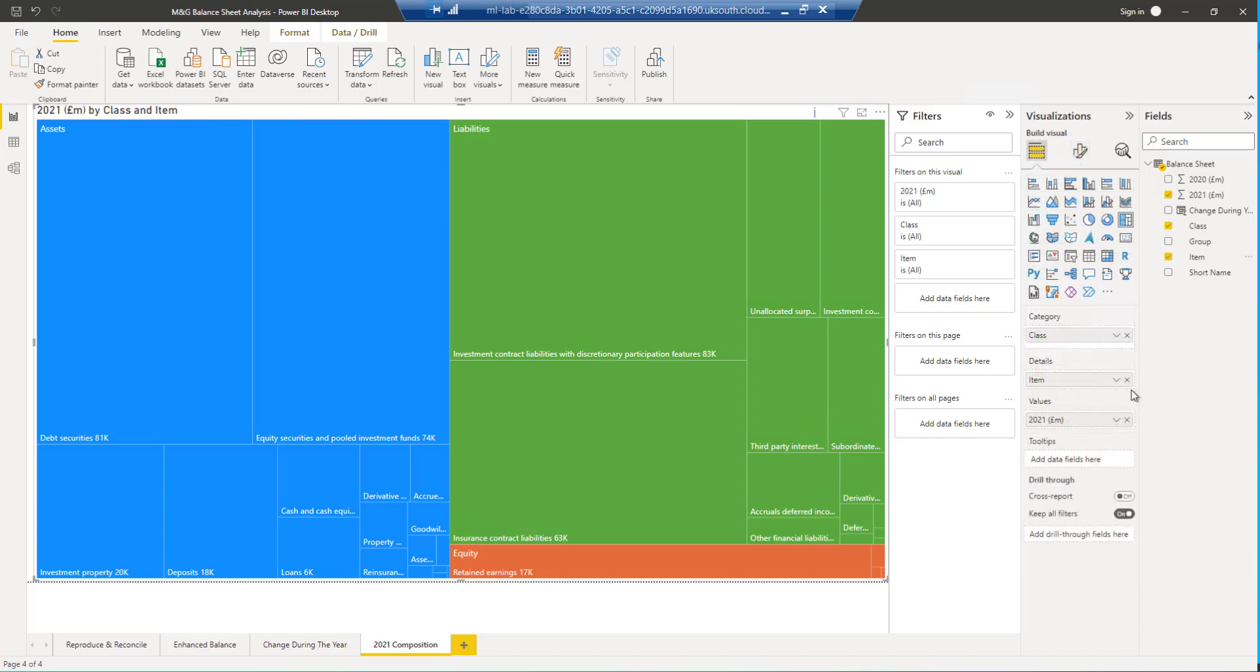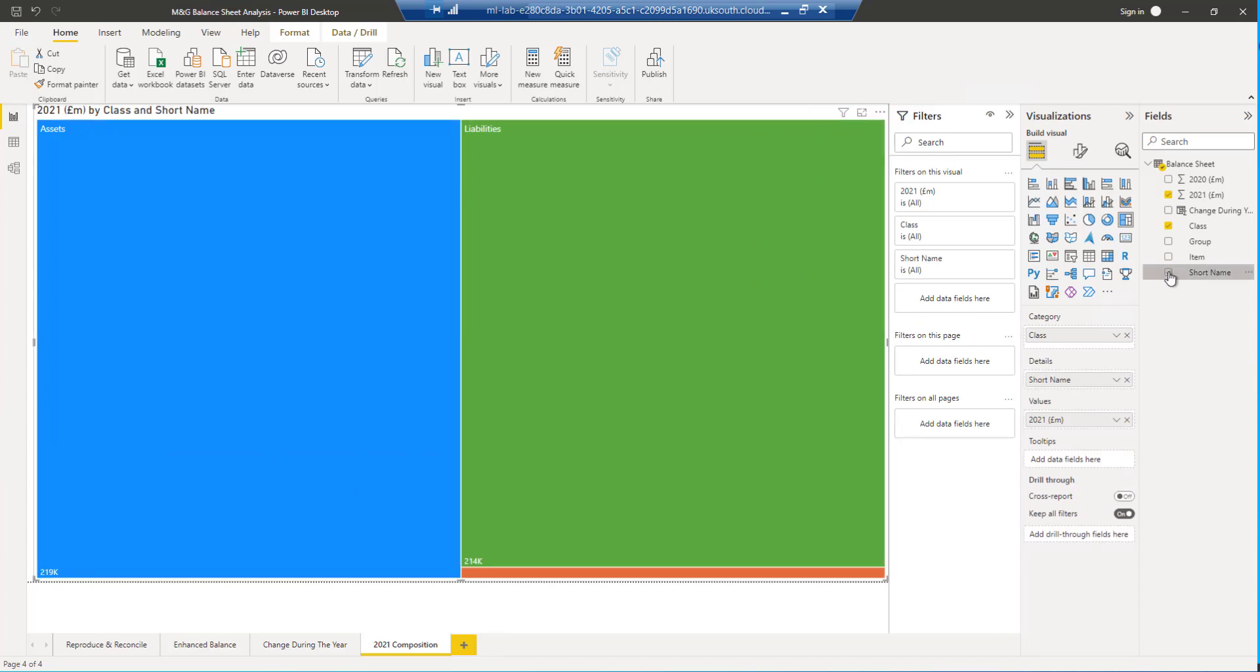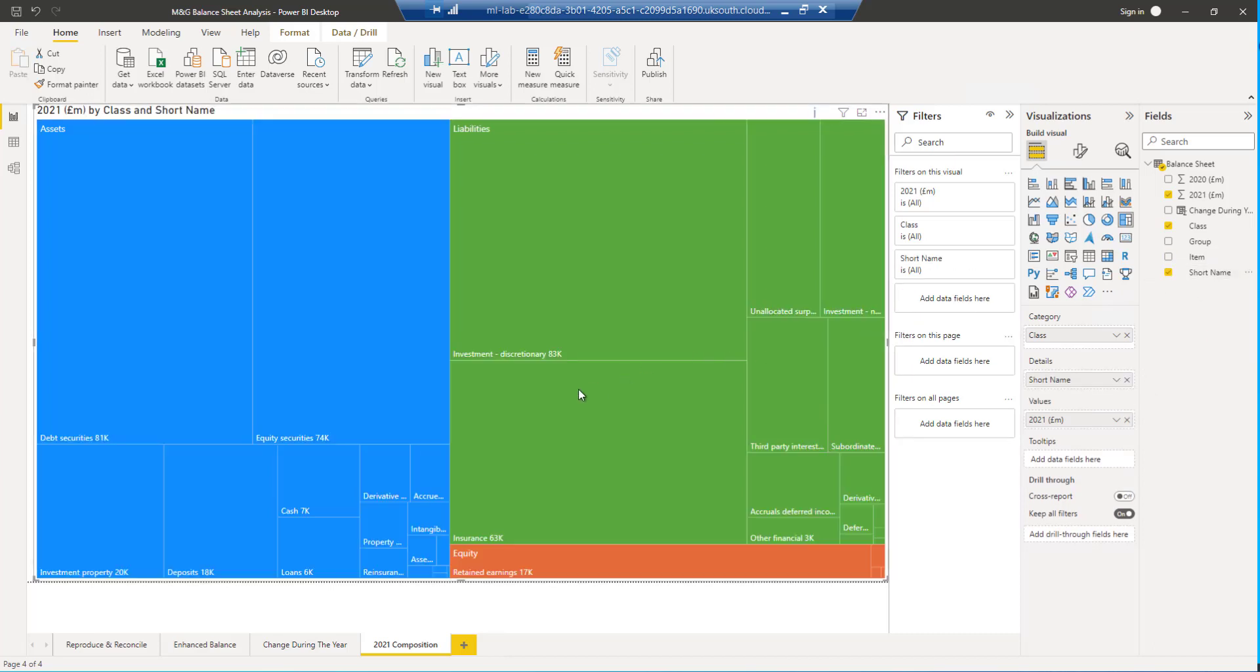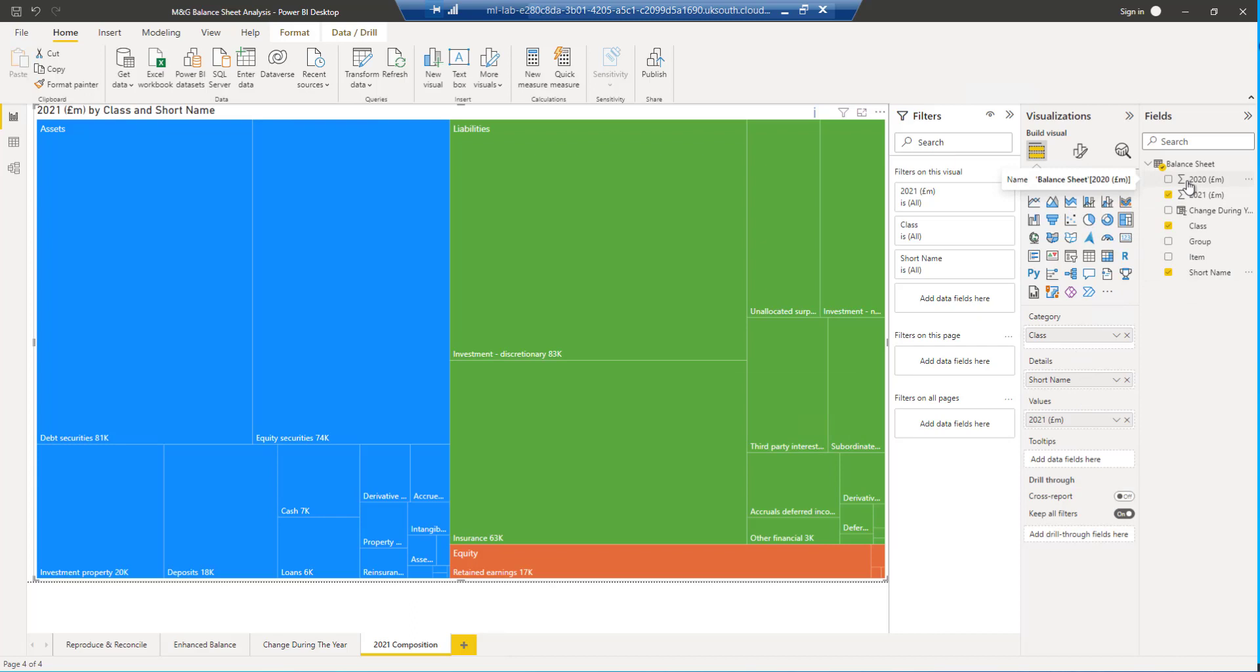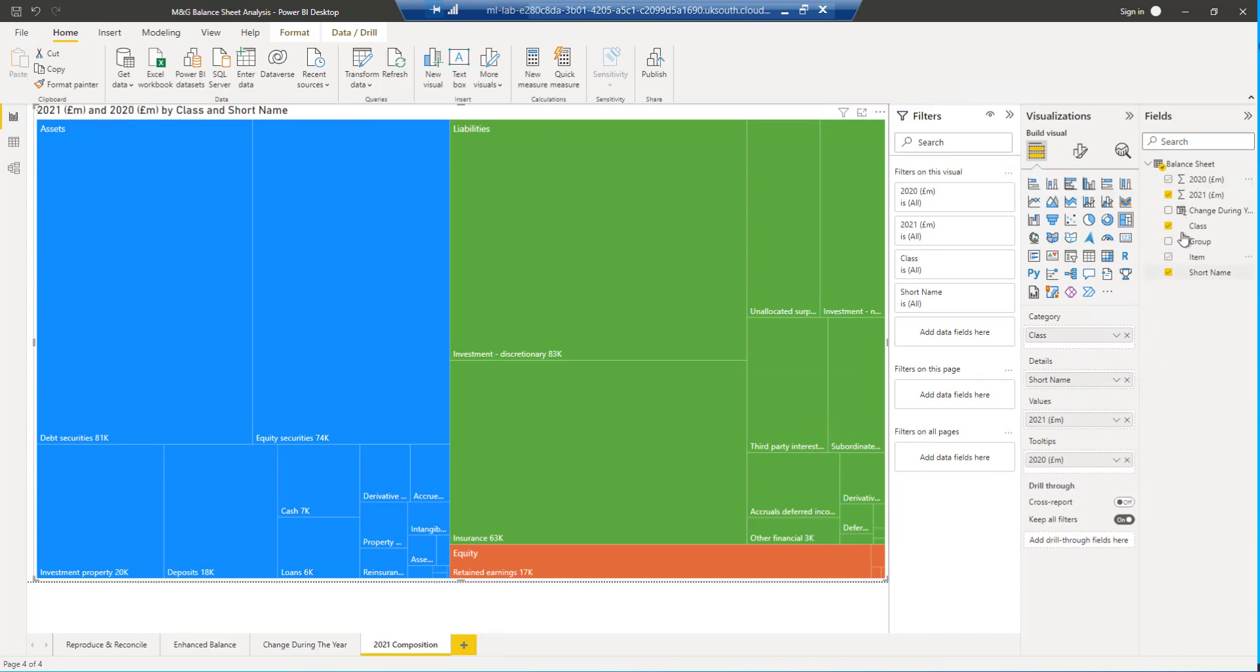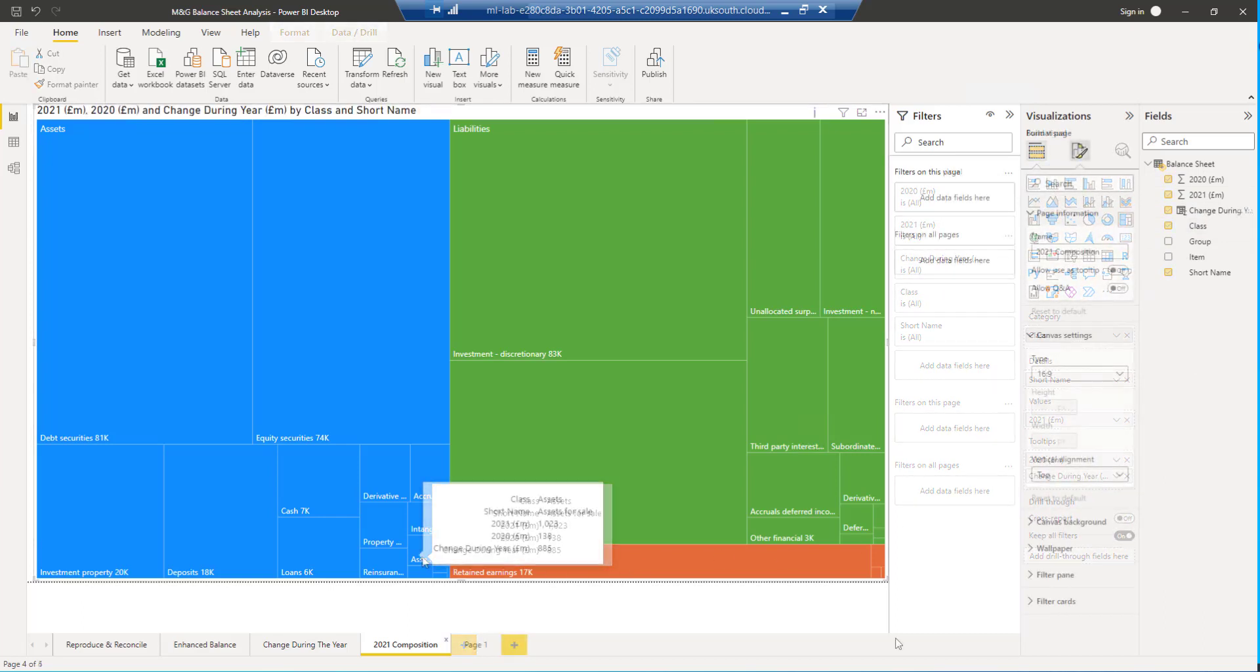A couple of improvements we can make. Rather than using the item, the long name, let's replace that with the short name. That makes it much easier to read all of these. Secondly, as we hover over we get the tooltip. But we might want to see more information in the tooltip. So if we just come over here. Here's the tooltips. We can add maybe the 2020 value and the change during the year to that. And if we hover over a tooltip there, we can see those information.